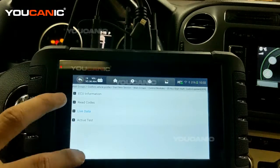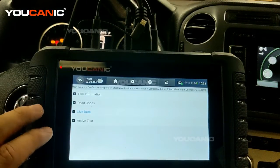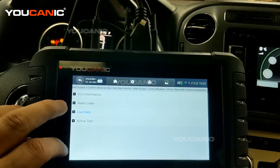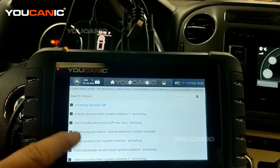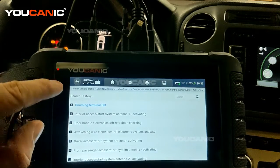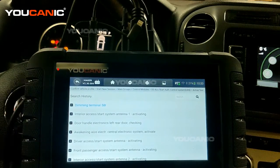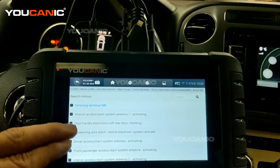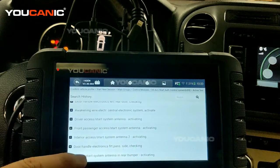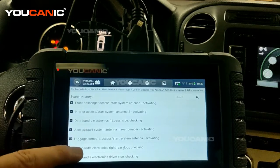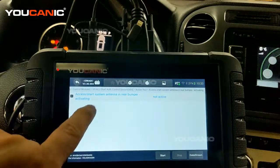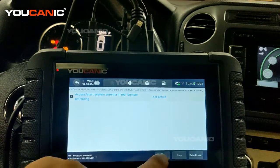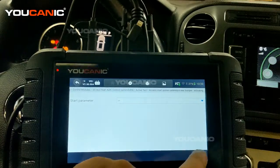We're back to being under the accessory or start authentication control system. You can do activate test. This is a bidirectional test, so you're sending signal to that sensor or motor and you're testing if it's working or not. You can check any of those. Once you select it, it's not active. You can start and you can turn it to on.